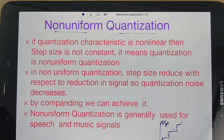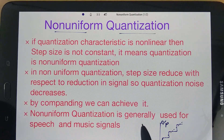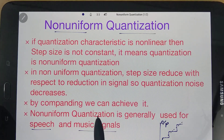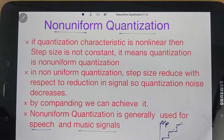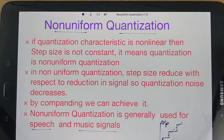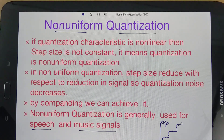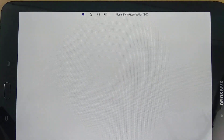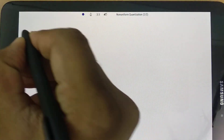Non-uniform quantization is generally used for speech and music signals. In this session I'll explain how it reduces quantization noise. To understand non-uniform quantization, it is very important to understand the crest factor, so let us define it first.